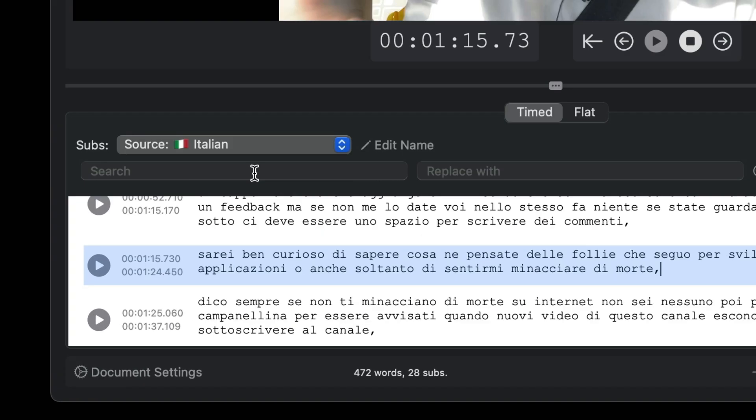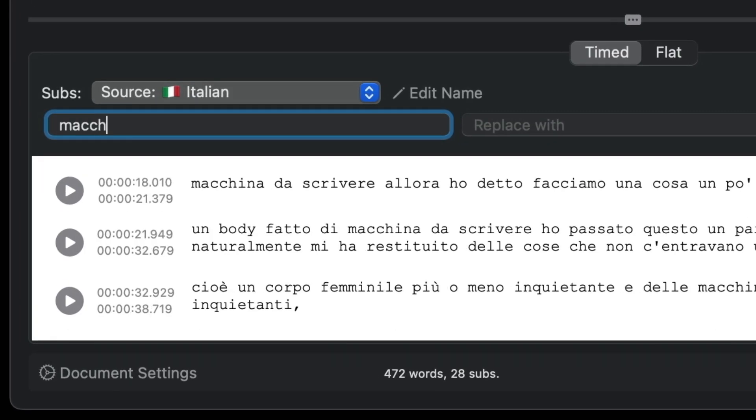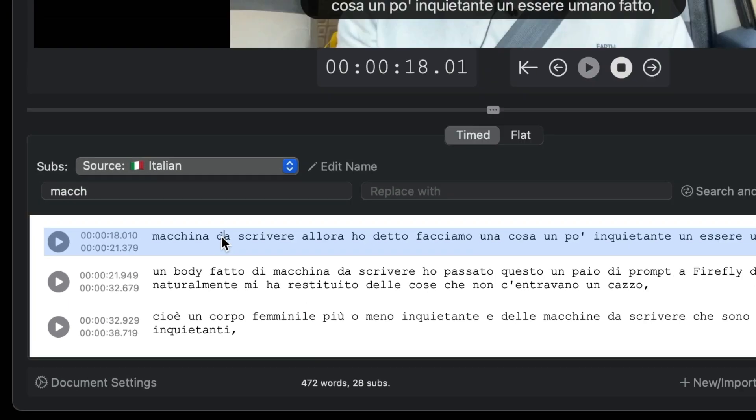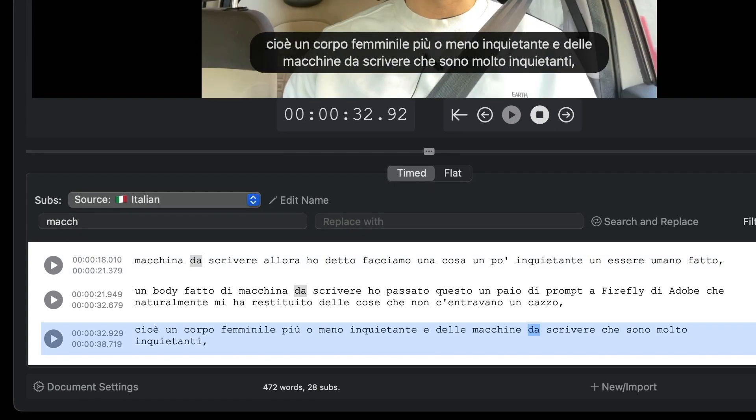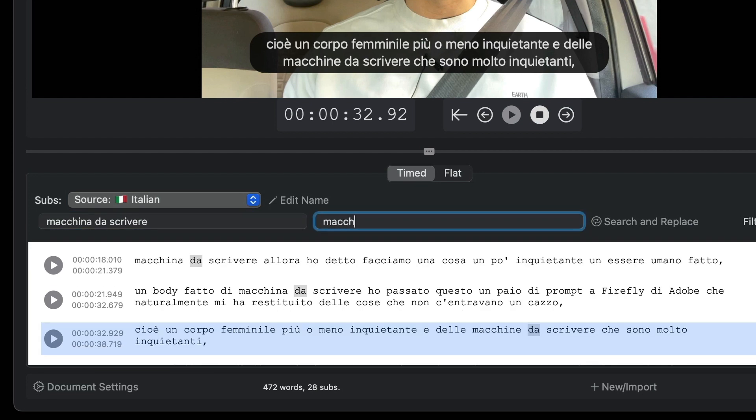You can do text search. In particular, by typing even a few characters in this field, only the subtitles that contain the search string will be displayed. Similarly, you can search and replace a particular string throughout the text.